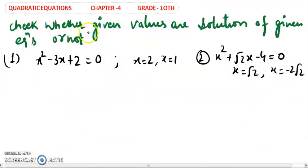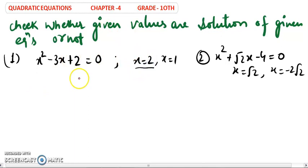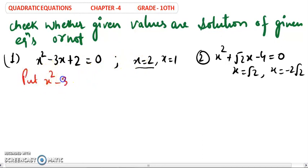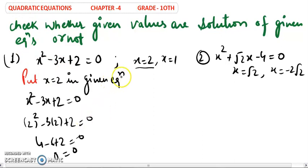Now students, let us check whether the given values are solutions of the given equation or not. You simply need to substitute the x value. If the left-hand side equals 0, those are the roots. After putting x = 2, you will see that the left-hand side and right-hand side are exactly equal.